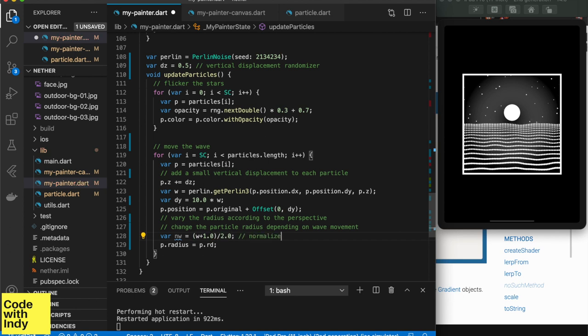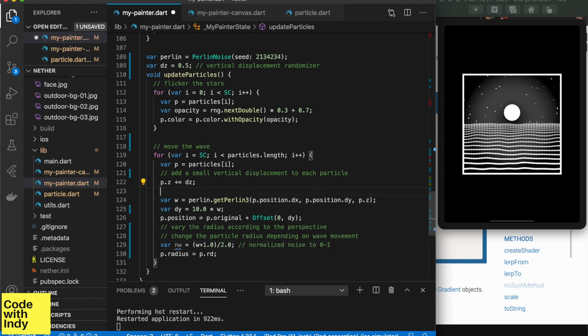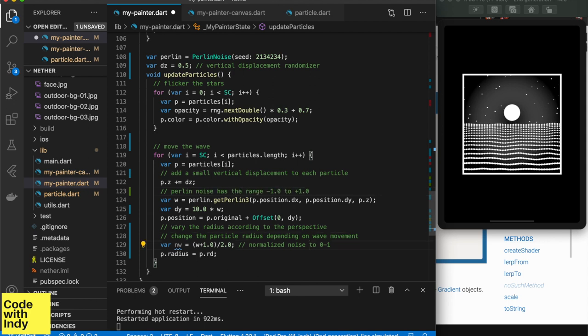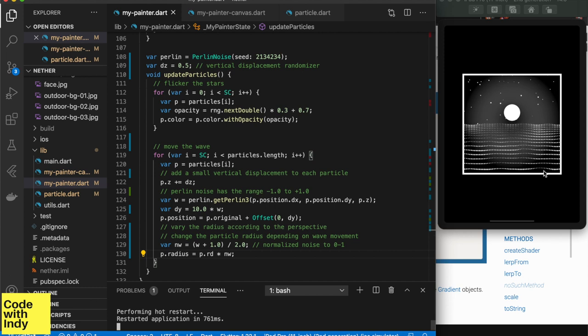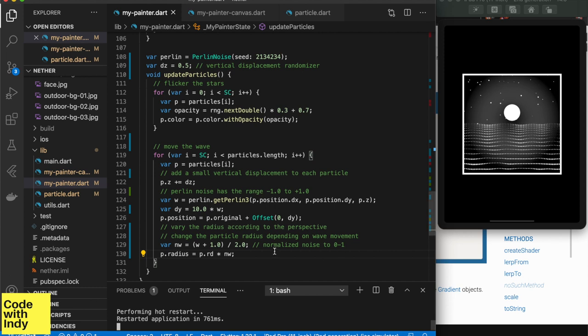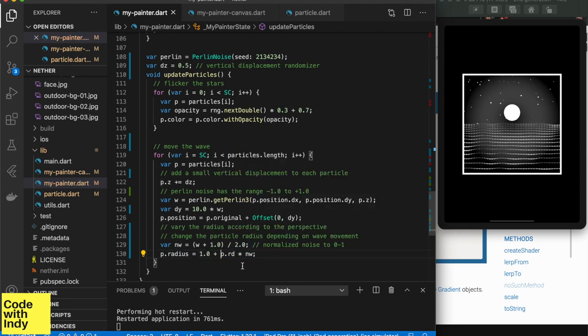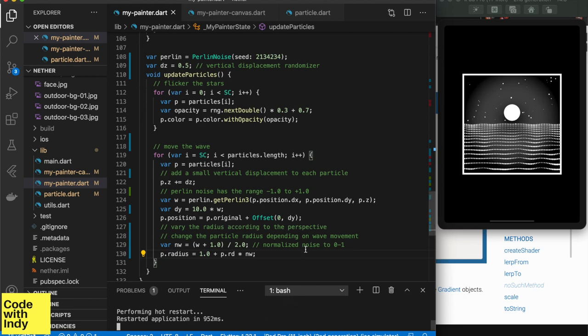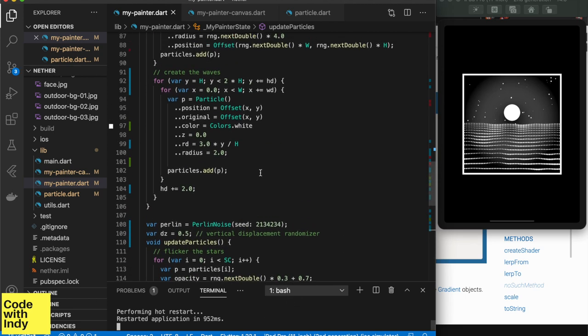We can do that by scaling the RD value by the normalized noise of W. Normalizing means we remap the range from minus one plus one to zero one range. We can add a minimum value so that a particle is always visible. Okay, looks great! You can play with these little parameters to get a good visual effect as you please.